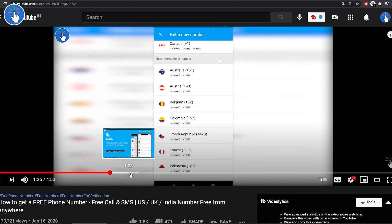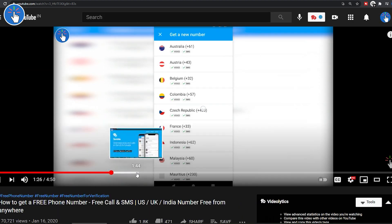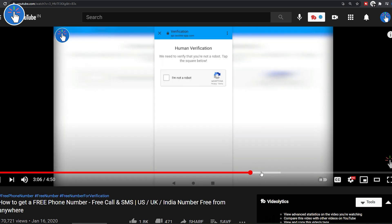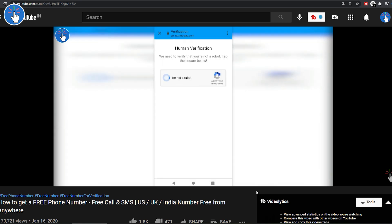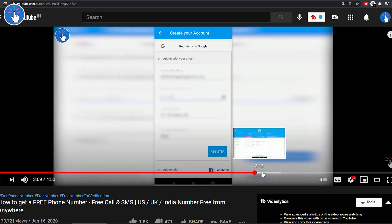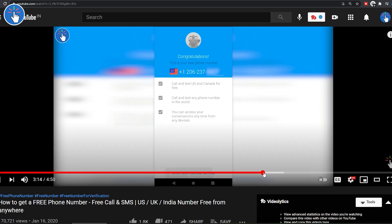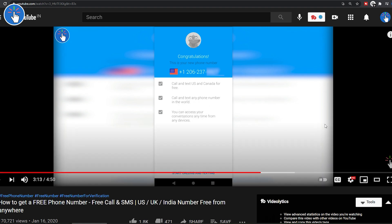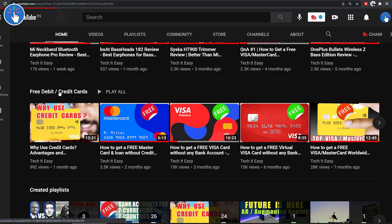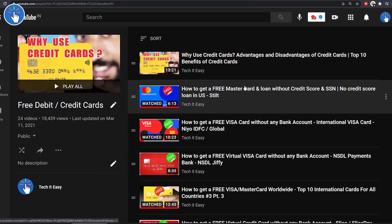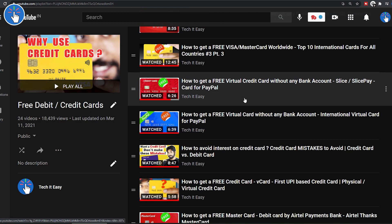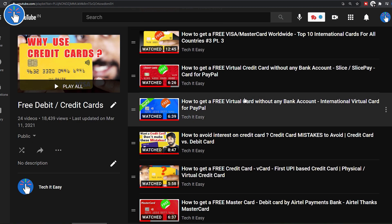So if you want a free phone number to make free calls, or get verification codes without disclosing your real phone number, or maybe you're trying to get a free virtual credit card or debit card that requires phone verification via SMS or text message, keep watching.